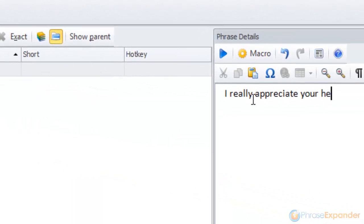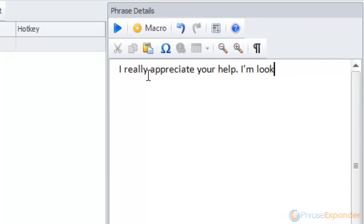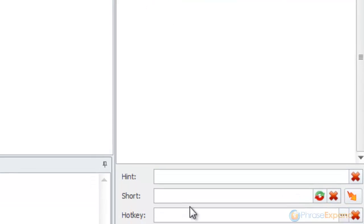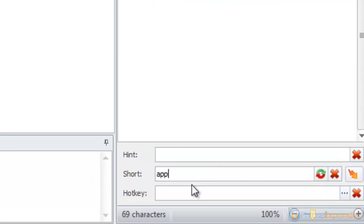In the phrase details, I enter the text of the phrase and then I assign a short to it. This will be our key to recall the phrase.